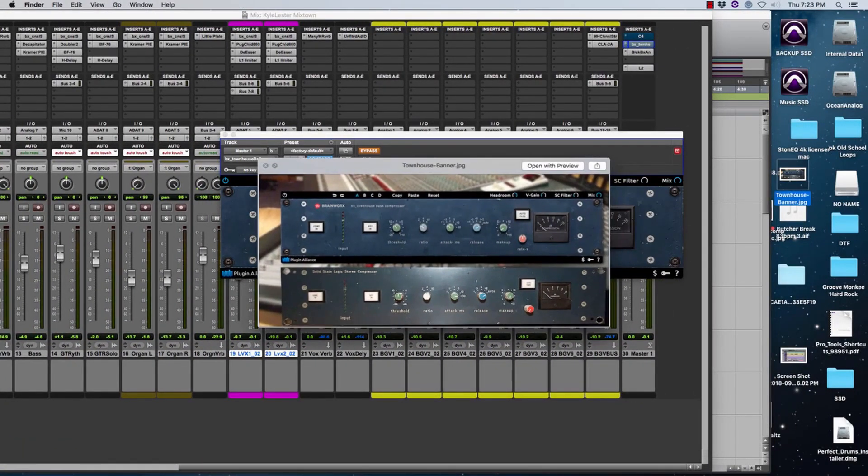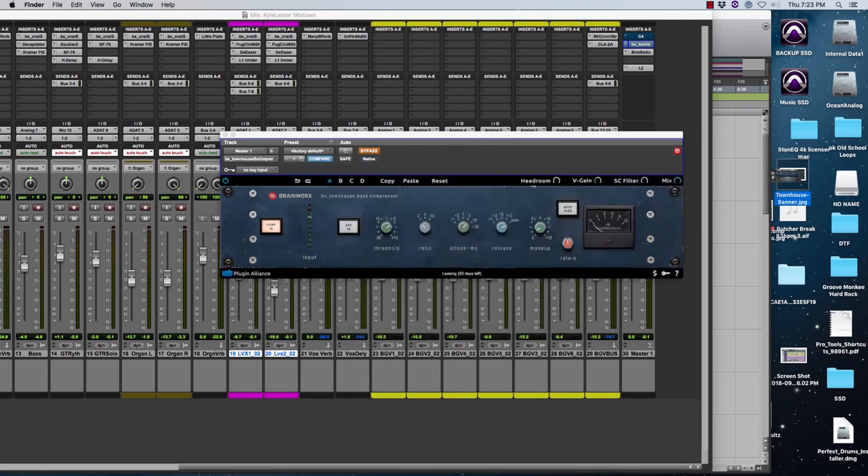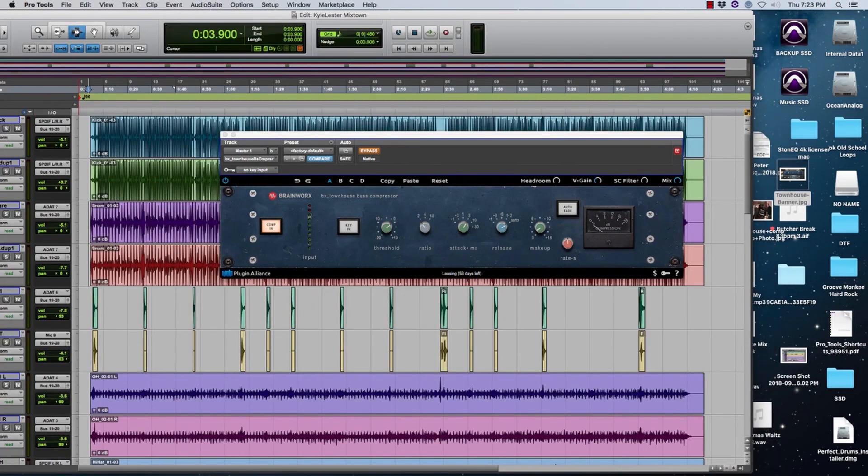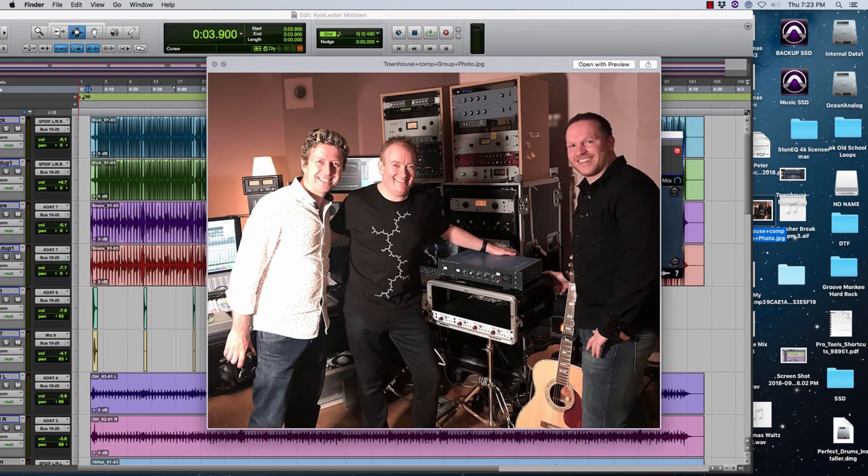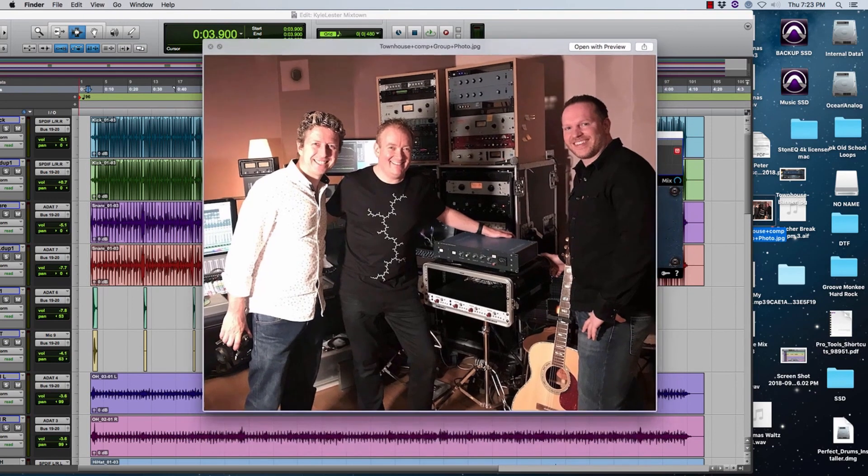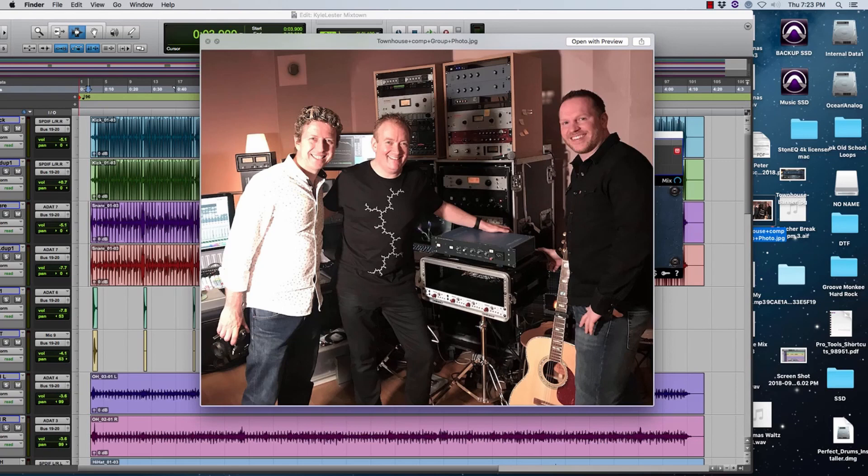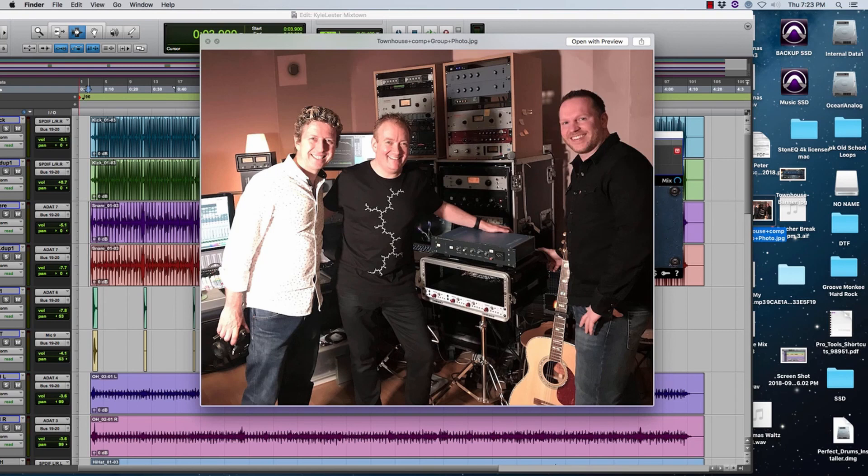So this is the original bus compressor here and this is the Plugin Alliance one that we're looking at now. And here I even actually have a picture of the guys who has it now. I think this is the new owner of it, he bought it on eBay believe it or not. But this is the actual Townhouse bus compressor. I think it's the only one made in the world.